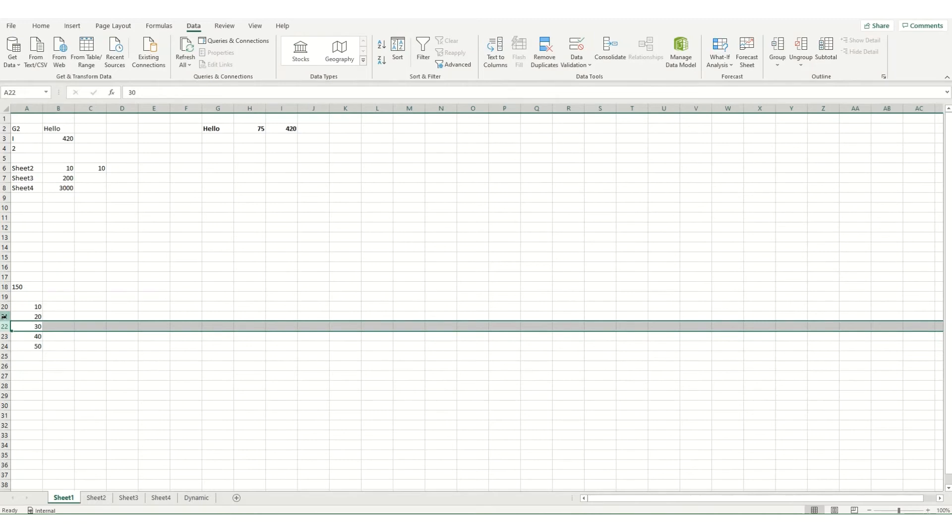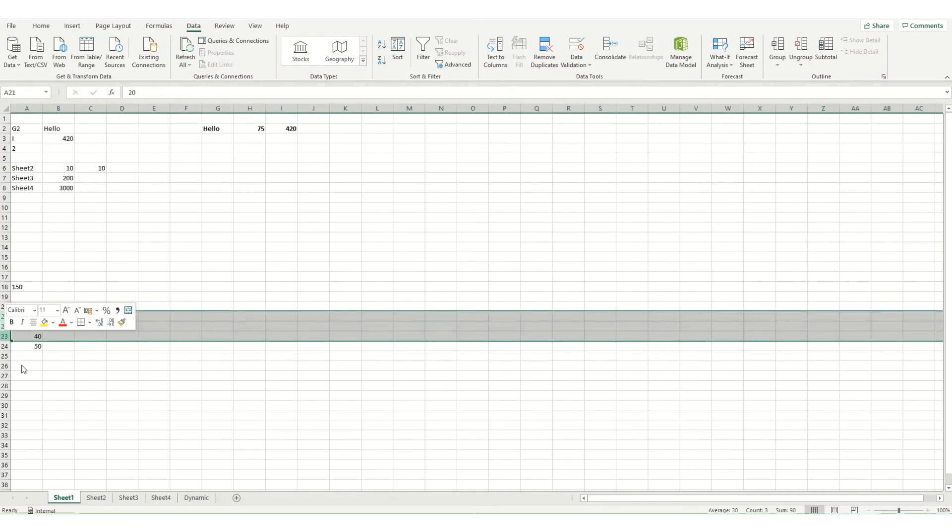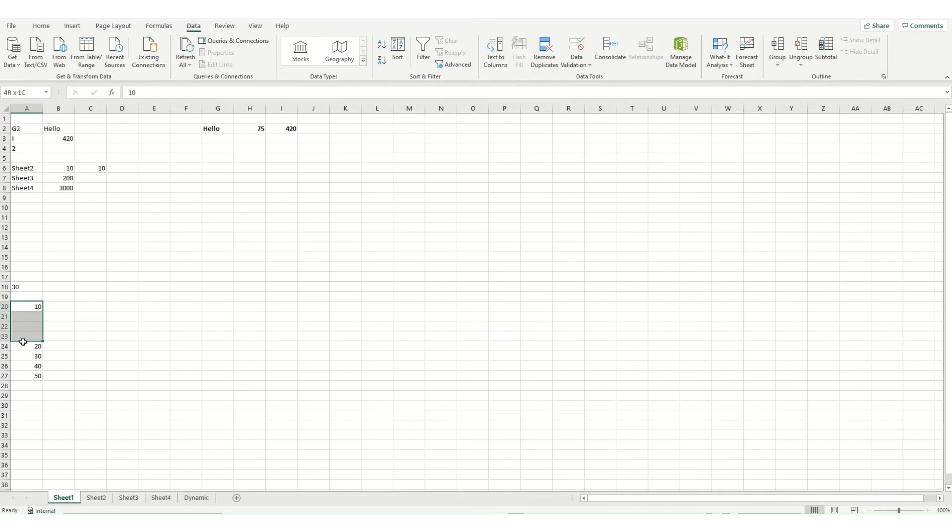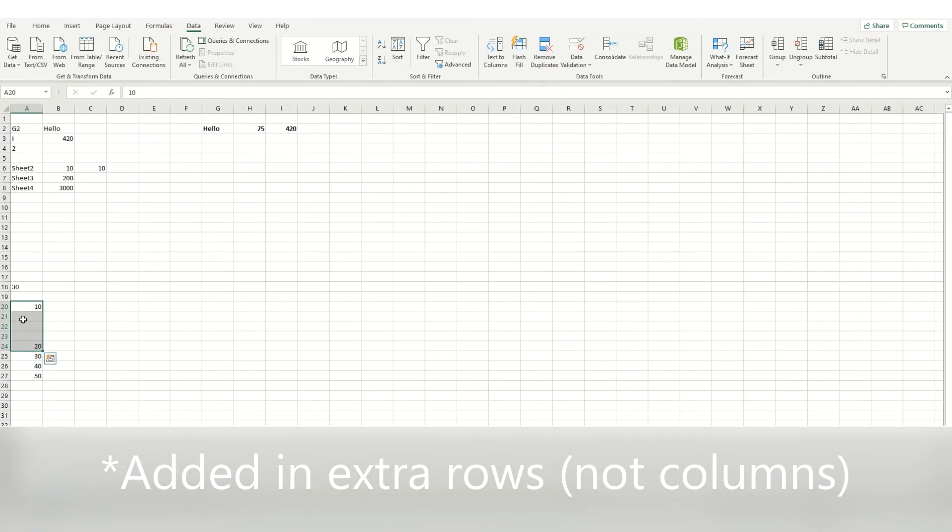Now the reason this is handy is because if I insert some additional cells in here, it will still be referring to 20 to 24, which you can see the sum of that is 30. So even though I've added in extra columns, it's still retaining that original reference.